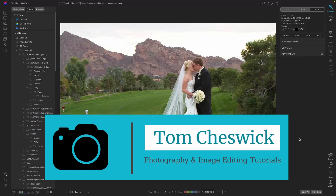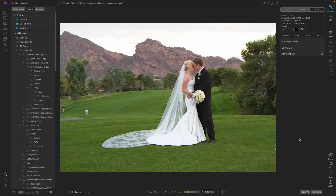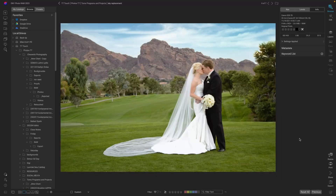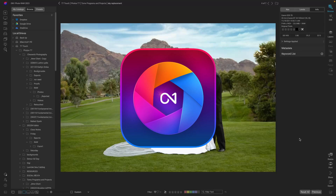Hey everybody, thank you so much for joining me today. We're going to work on a wedding image and take it from the before to the after in a few easy steps using OnOne Photo Raw 2023.